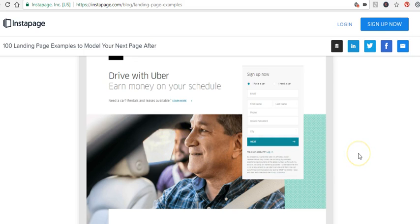Now maybe when you look at this image, you might have a different impression. It might sway you one way or give you different ideas or whatever. But this is what when I see this image, what it means to me. I assume that that is why they've got an image like this bang center in the middle of the landing page.